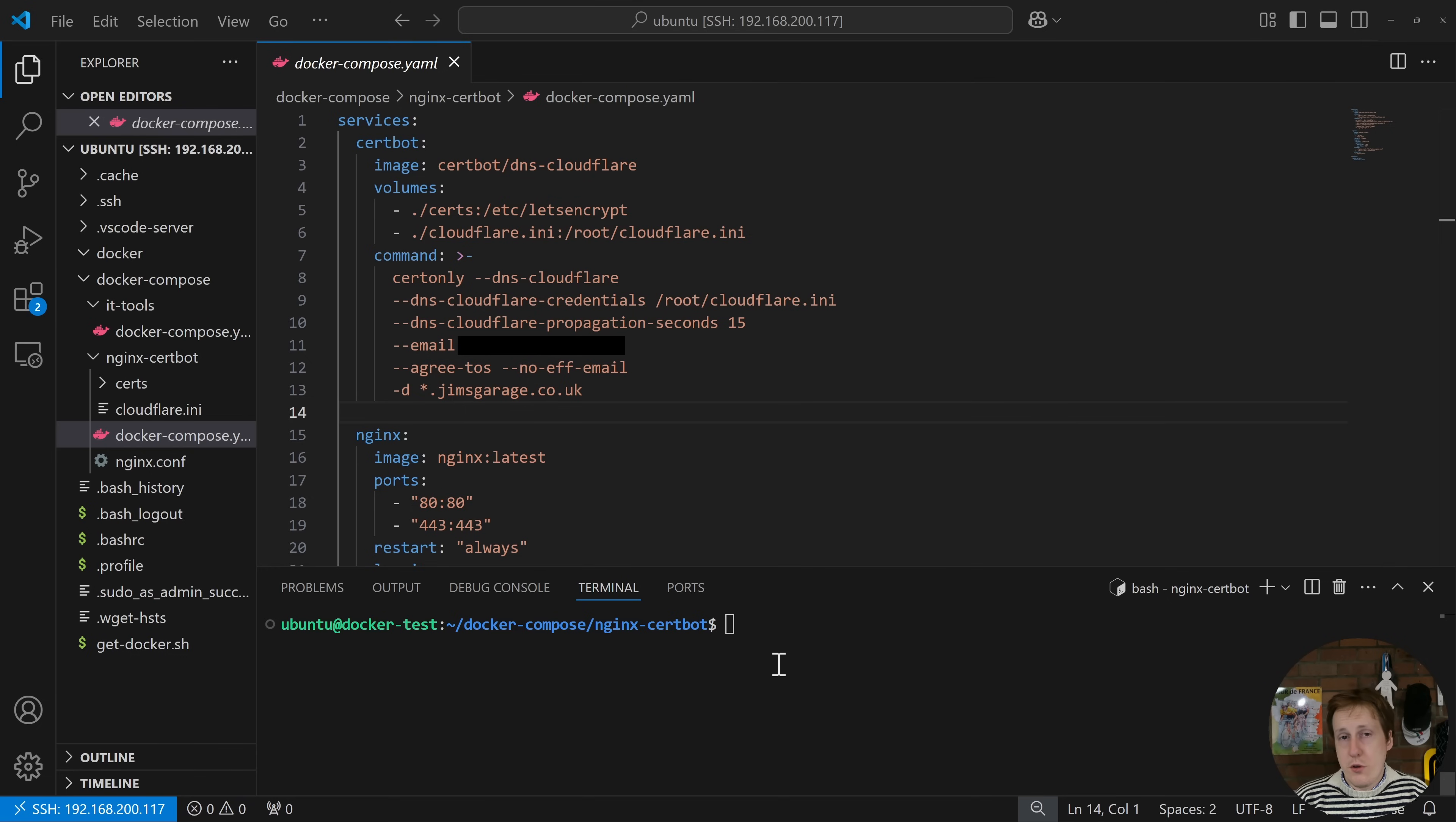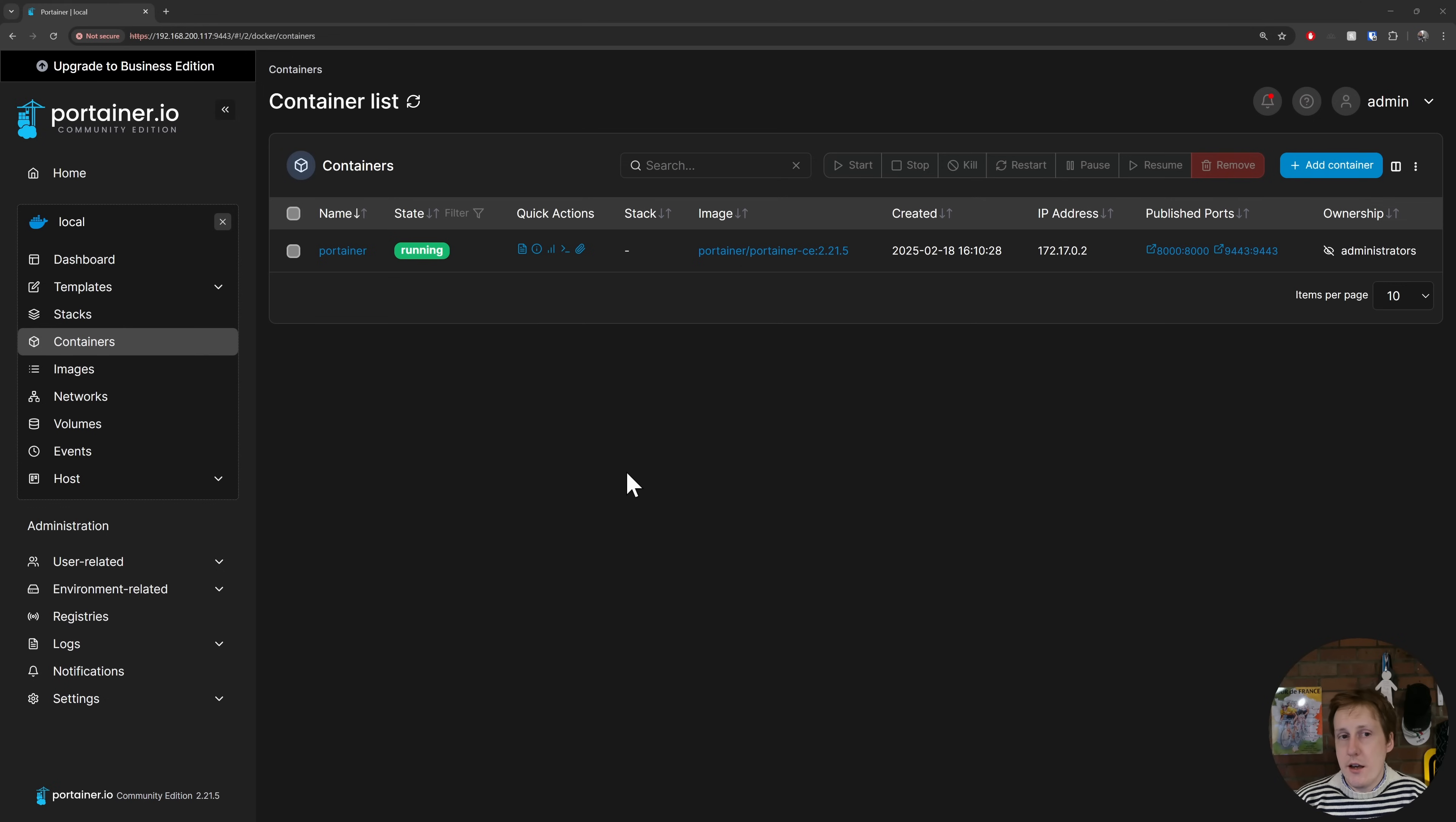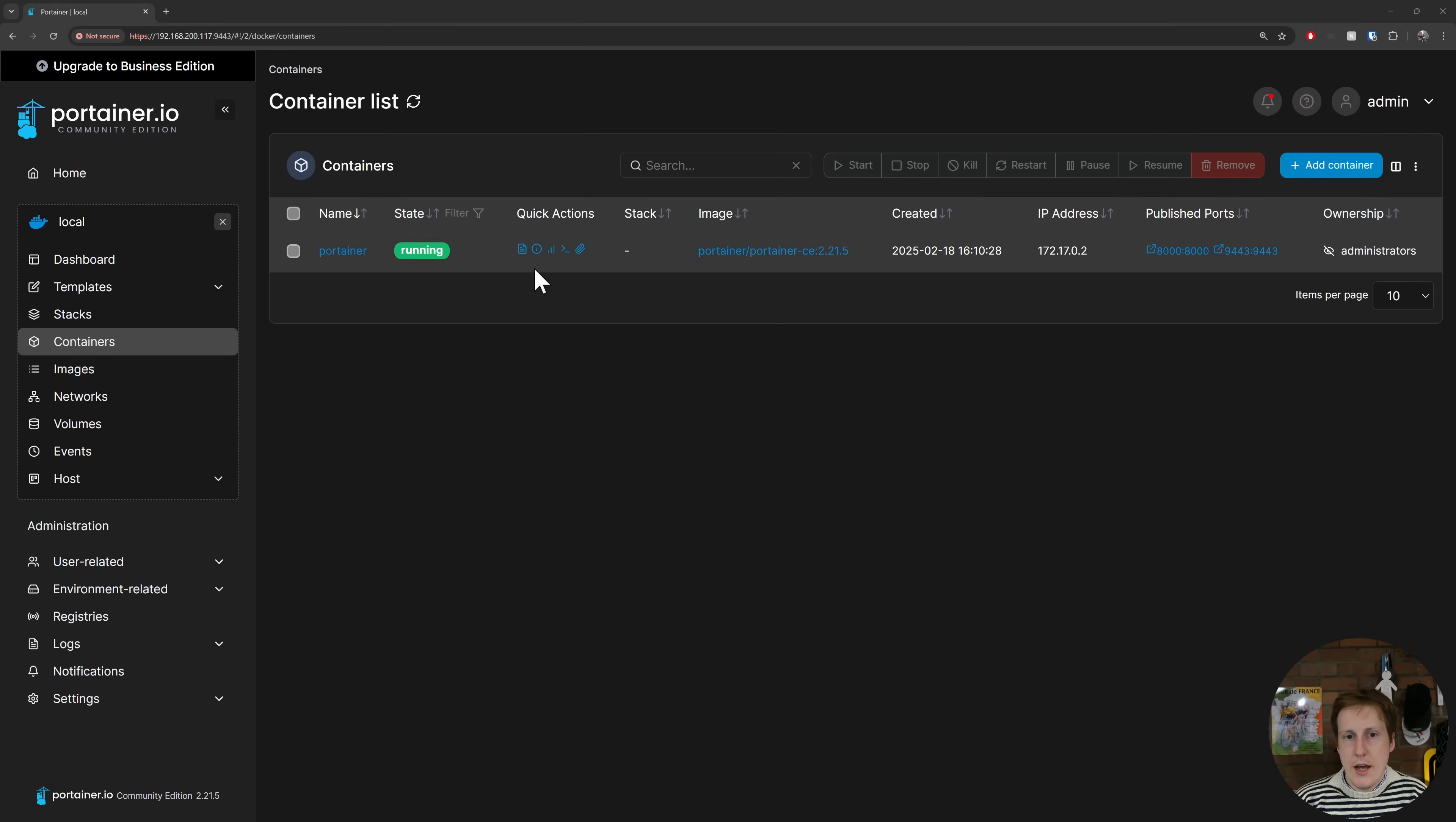So we'll hop over now into VS Code and we'll have a look through all of the configuration files. So for this video I've created a new virtual machine, I've installed Docker, I've put Portainer on it and that's pretty much all that's on there at the moment. You can see here that we're on 200.117 and the only container we've got running here is Portainer itself.